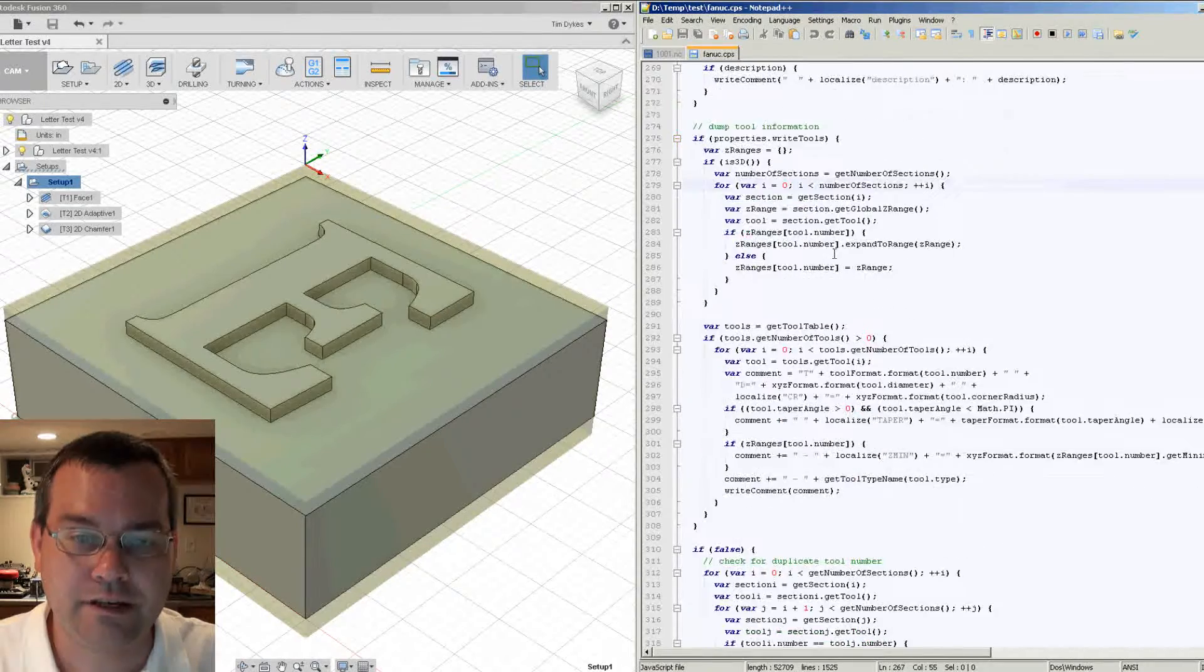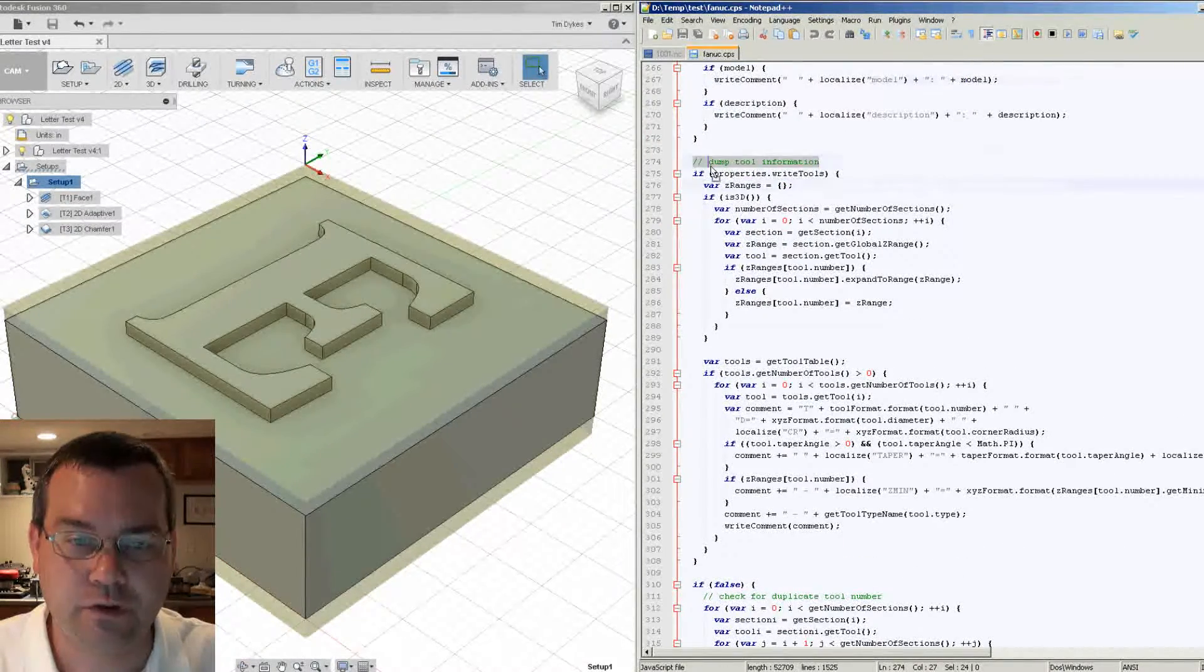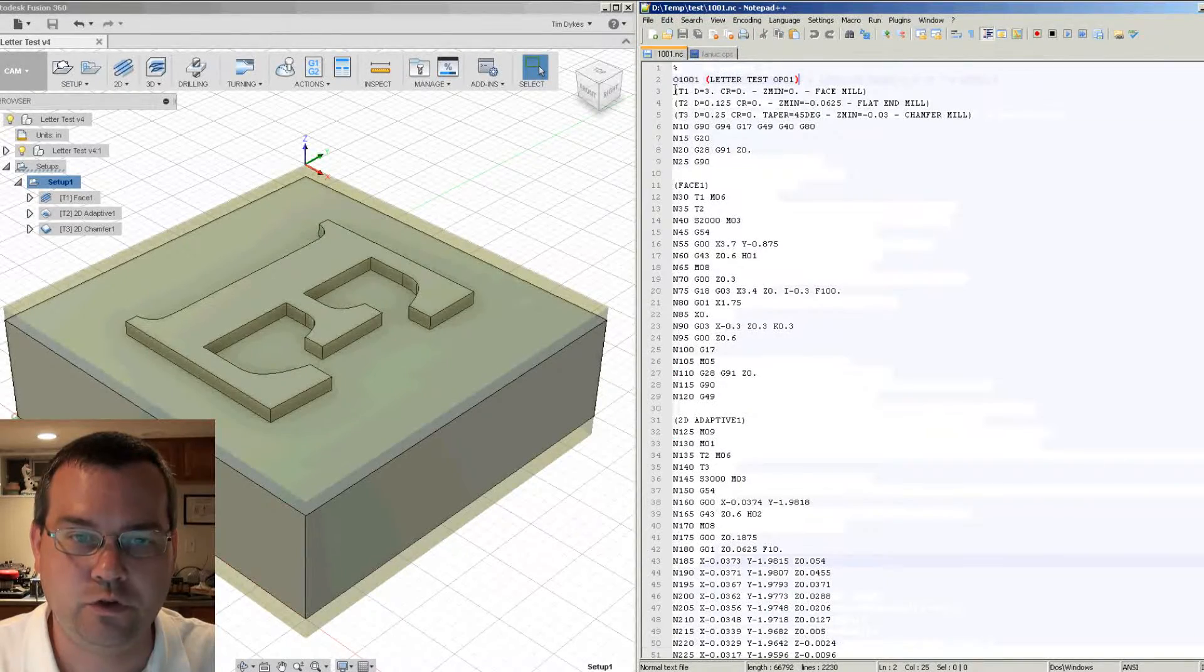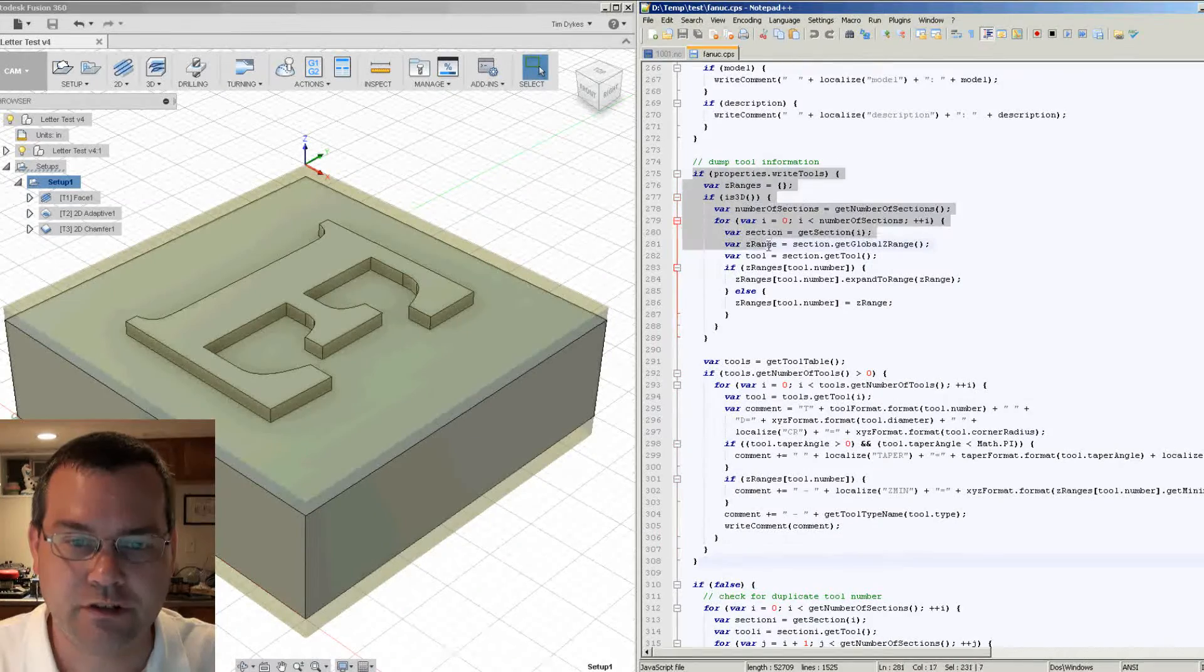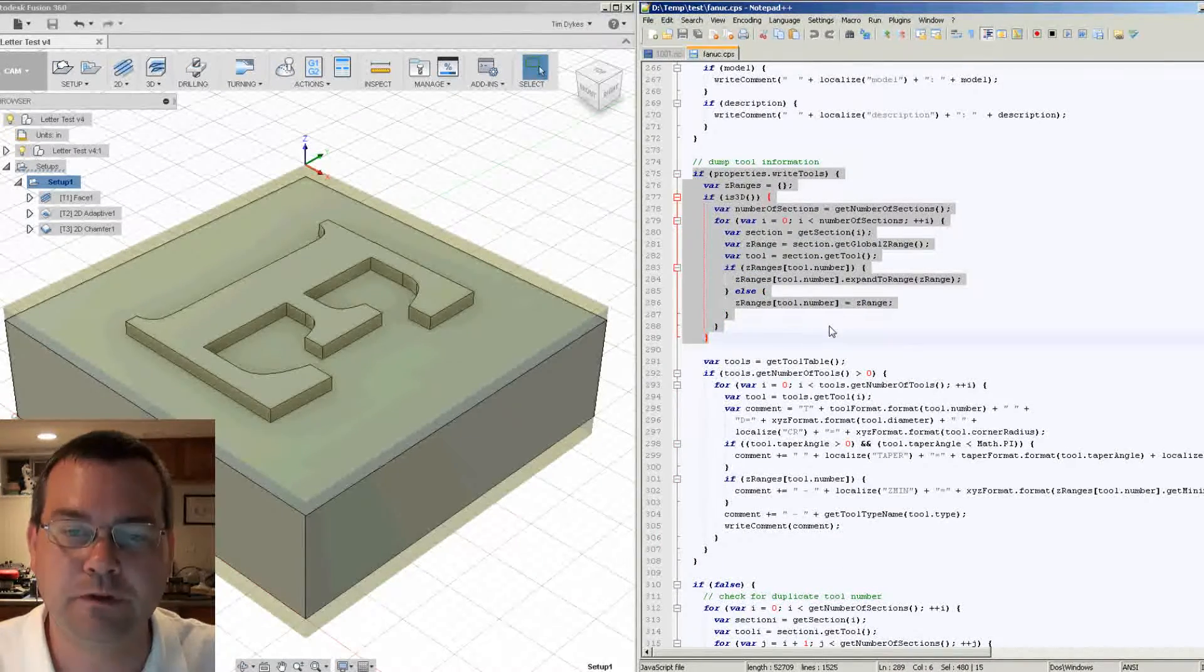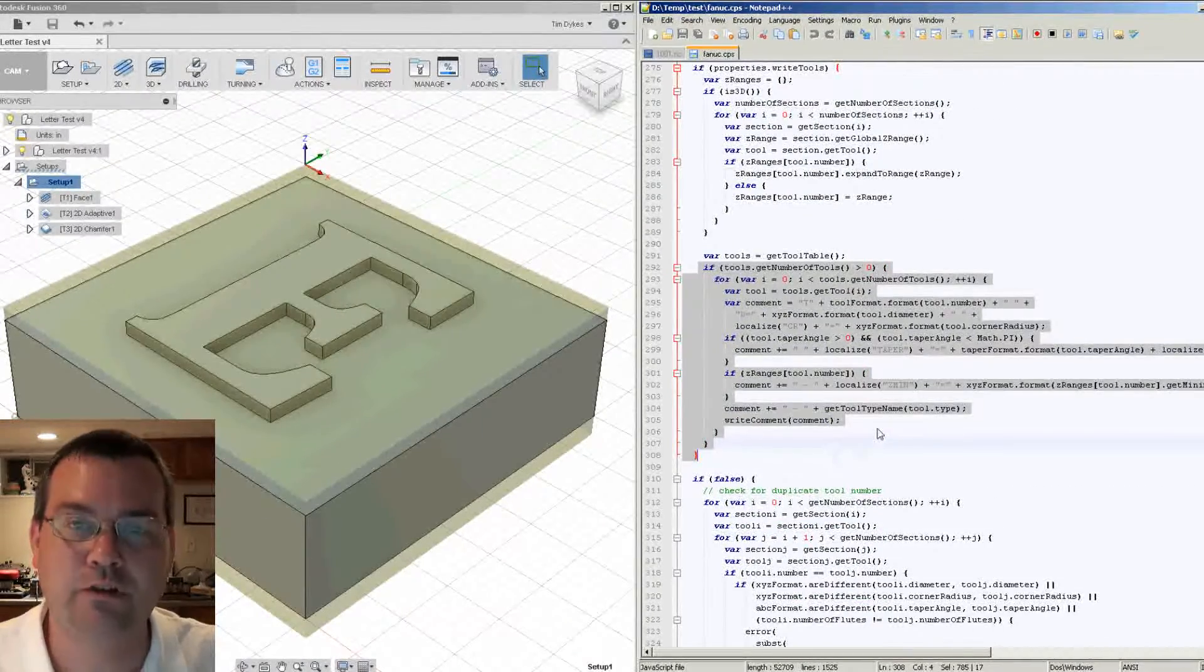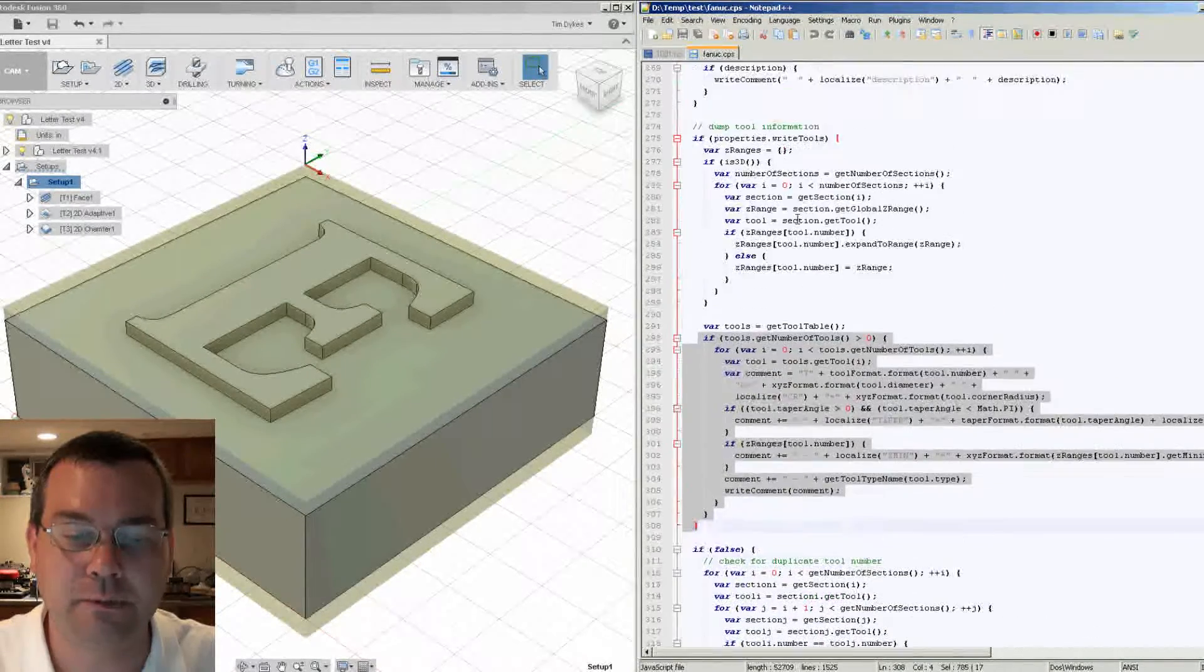Then the next section is the tool dump. So this section of code from here to here generates that tooling information, which is this. And this first section, this is what's getting the Z ranges. So it will give you the minimum Z depth of each tool. And then this section here goes out and gets all the tool information and then also lists the minimum Z depth that was previously found up here.